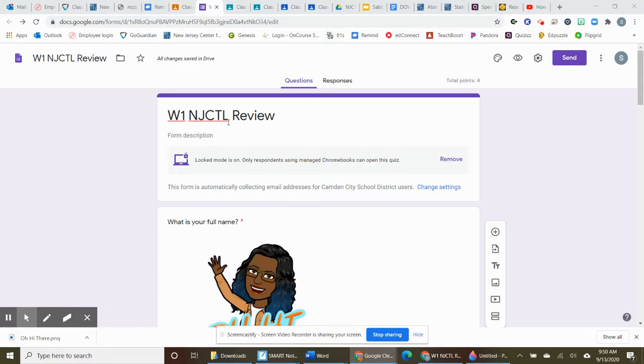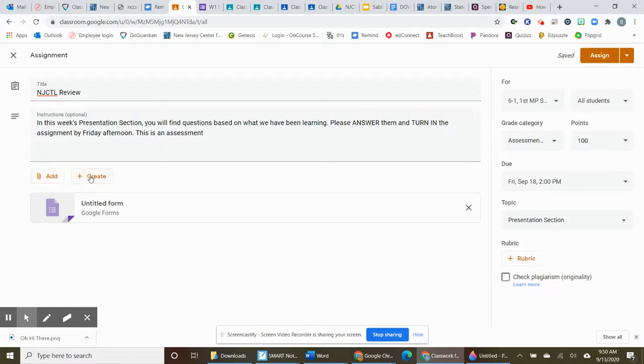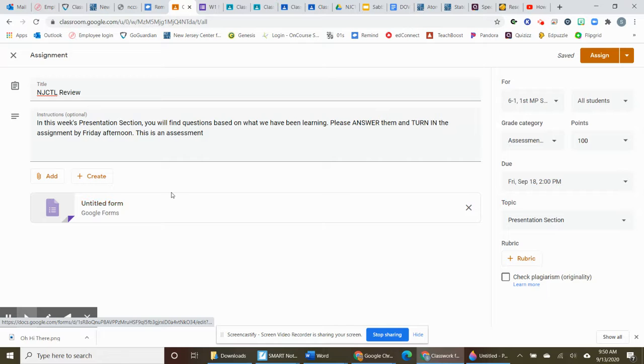First, I gave it a title after I opened Google Forms. So what I had done was, as I'm making an assignment, instead of adding because it was not made already, I hit Create and I hit Create Forms.